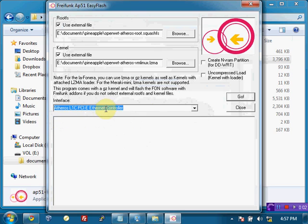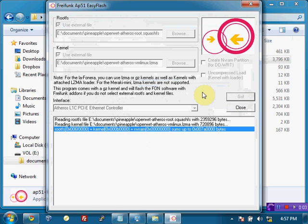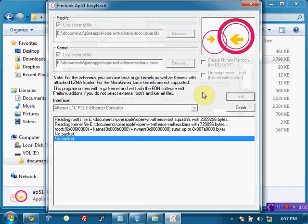And go ahead and click go. Now remember, our Pineapple is connected directly to the computer by Ethernet, but it does not have power plugged into it. As soon as we hit go, we're going to plug the power into it. So I click go, I plug the power in.